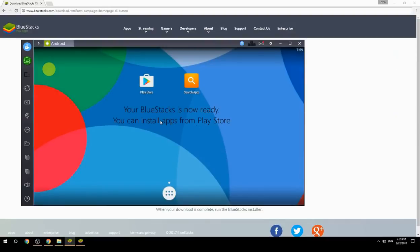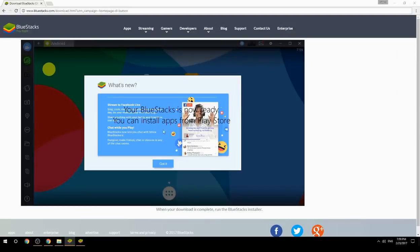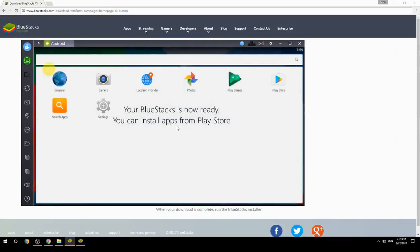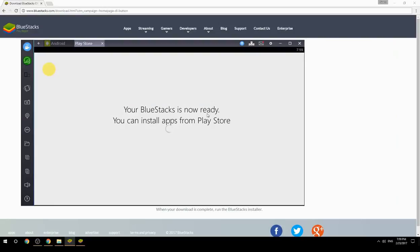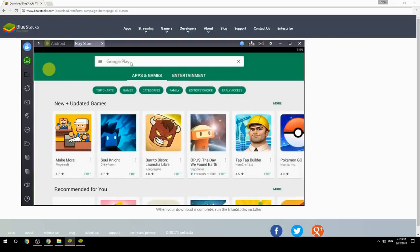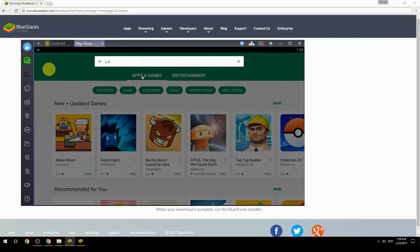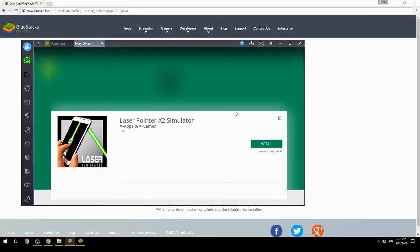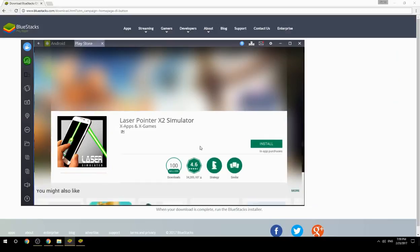Your BlueStacks is now ready and you can install apps from the Play Store. Search for your game name inside Google Play, click on the game icon, click Install, and once installation is finished, begin playing.